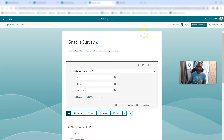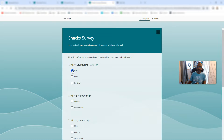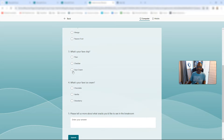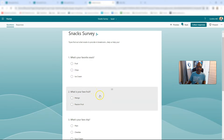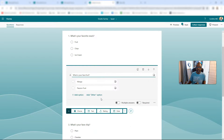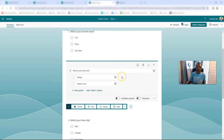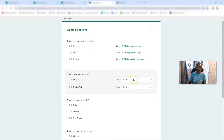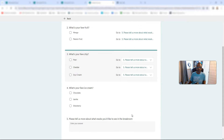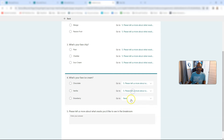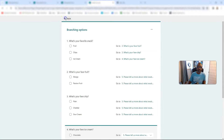But when we go back and preview it and someone picks fruit, you get all this madness — like that's no good for anybody. So this is how you fix that. You go to the follow-up question for each one and you've got to point it to 'Tell us more.' So if they pick mango or passion fruit, don't go to the next question — tell us more. Same thing for chips and ice cream — you're going to do it all the way down: tell us more, tell us more, for every answer. And then they're going to go to that final question.